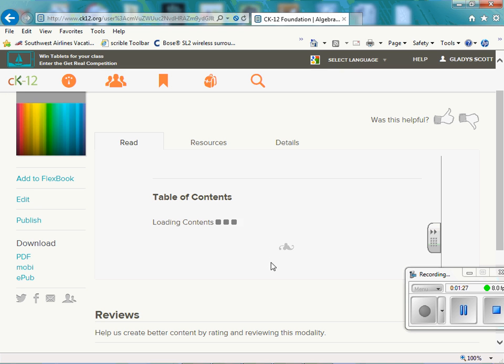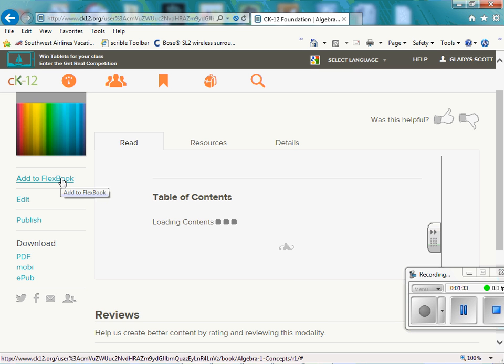Right now, there's no table of contents. I know it looks like it's still loading. So let's go to add to FlexBook.